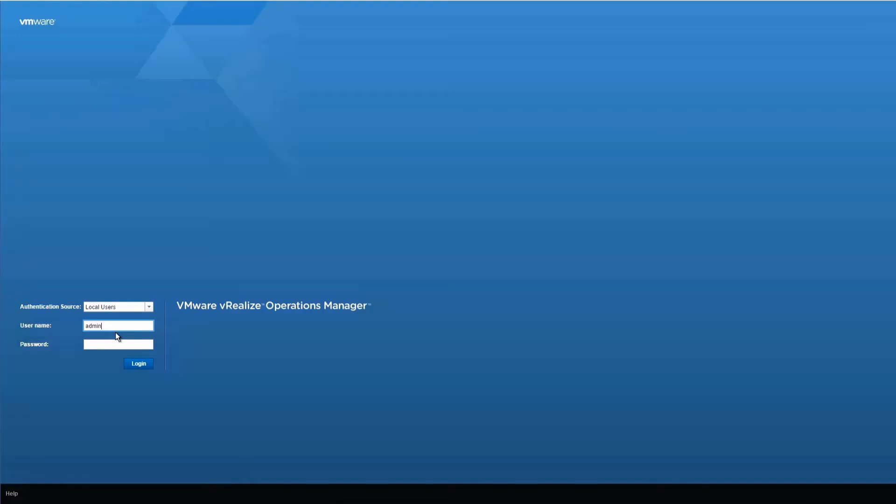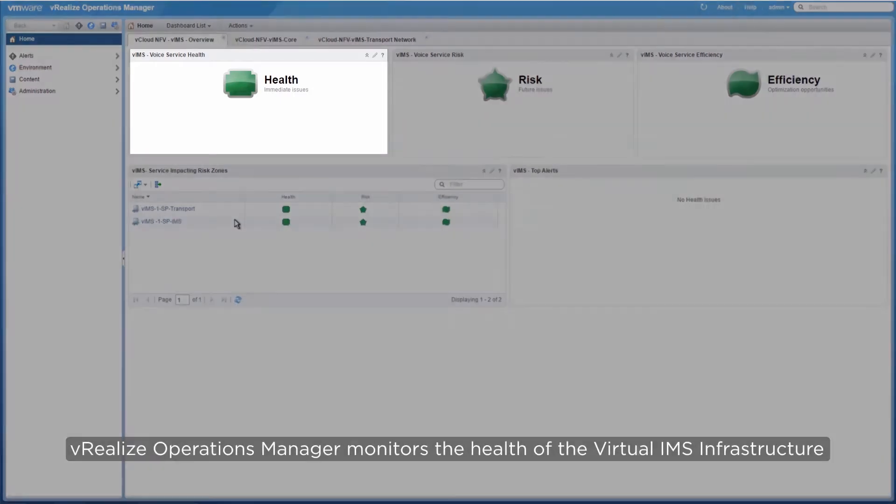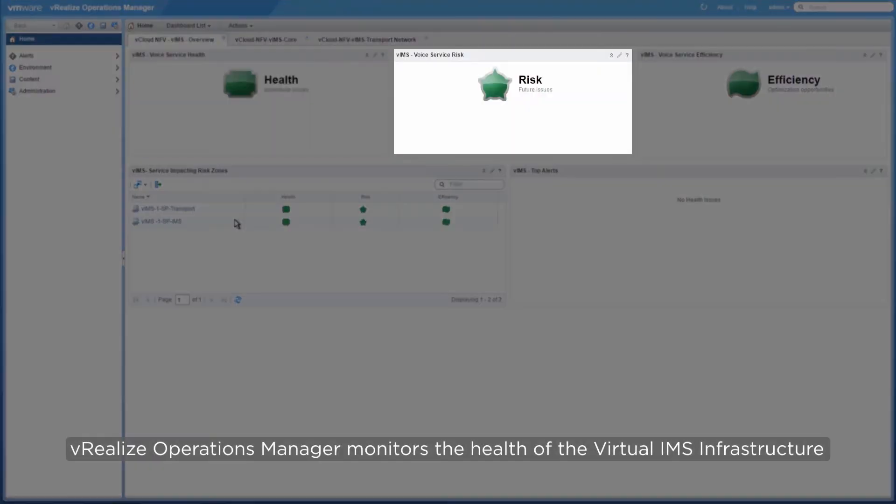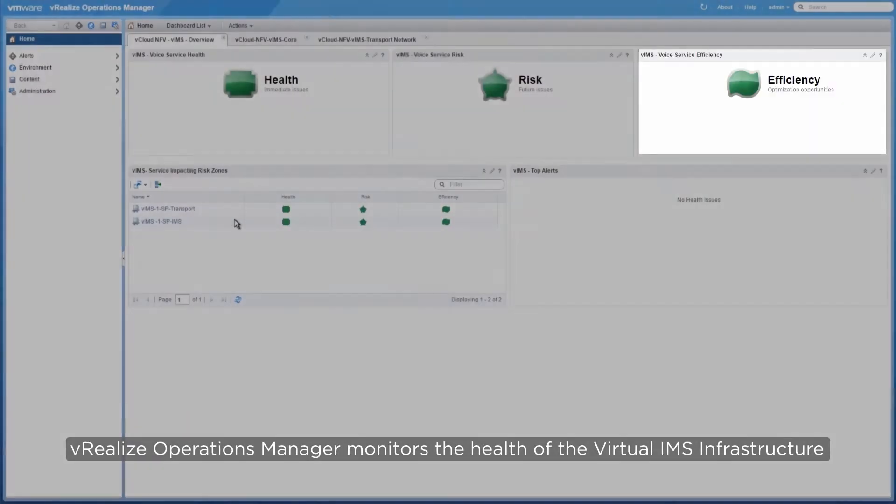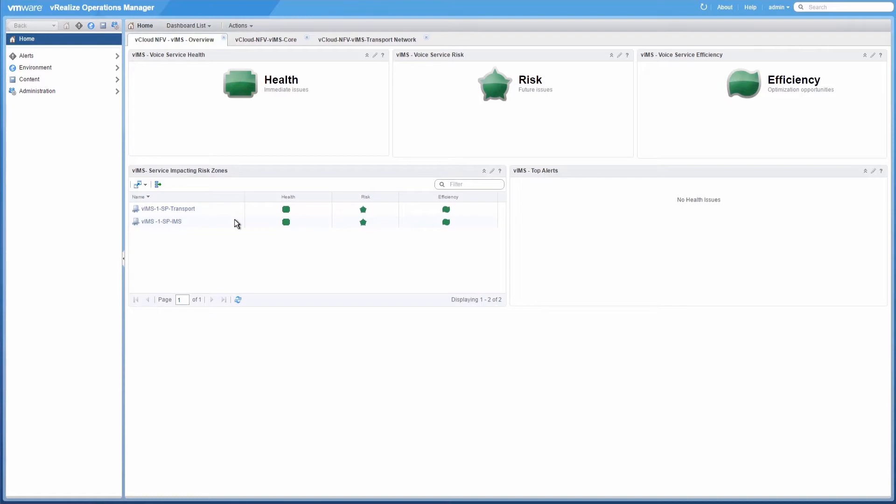Let's begin by checking out the monitoring capabilities of vRealize Operations Manager. On logging into the vSphere Web Client, we will be provided with an overview of the health, risk, and efficiency of your entire NFVI components.